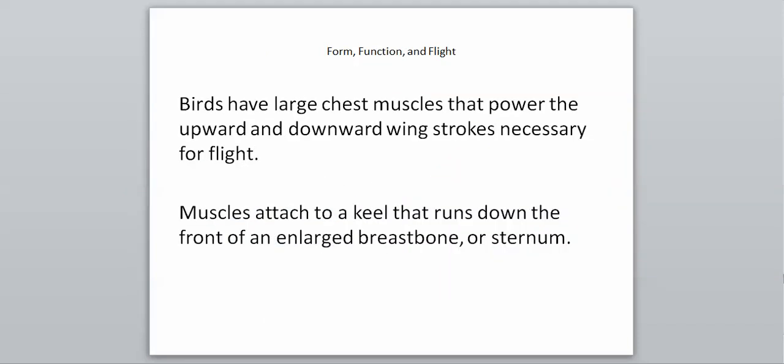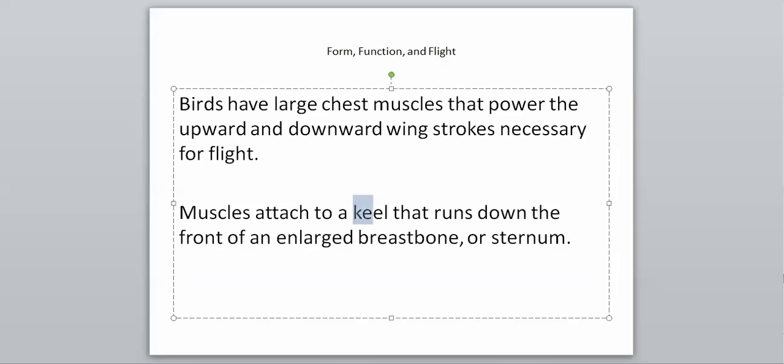Another adaptation for flight is that birds have very large chest muscles that power the upward and downward wing strokes necessary for flight. That's another important adaptation, having very large chest muscles. They also have muscles that attach to a keel. This is a really important structure found only inside of birds. It's called a keel and runs down the front of their enlarged breastbone or sternum. An enlarged breastbone called the keel, found only in birds, helps them with the ability to fly.